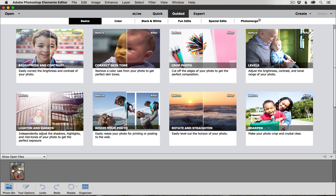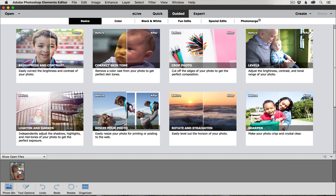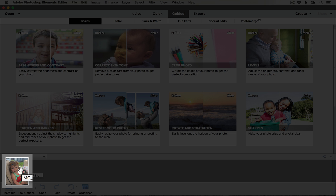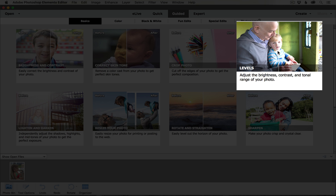Down here at the bottom we have a photo bin. If for some reason your photo bin is not open, just click on this little tab down here at the bottom and you can see the little thumbnail of the photo that I want to edit. I'm going to start the edit by making sure that I've clicked on the thumbnail of the photo I want to edit in the photo bin, and then I'm going to choose this levels guided edit.